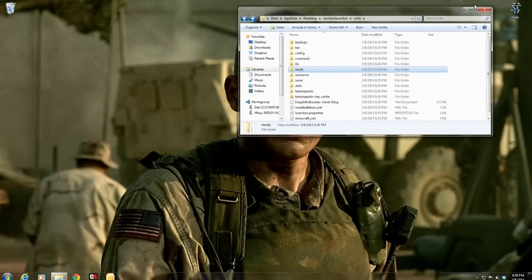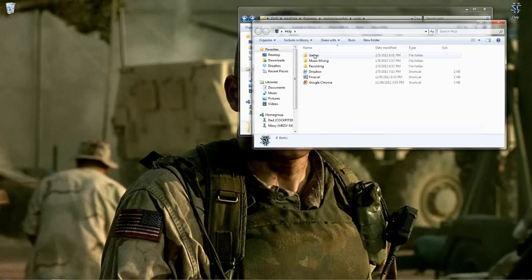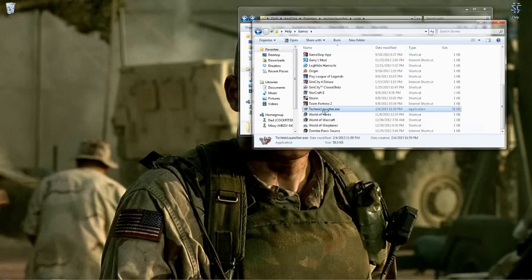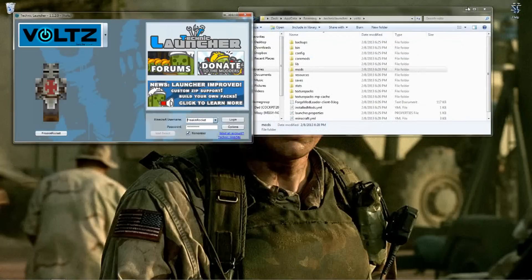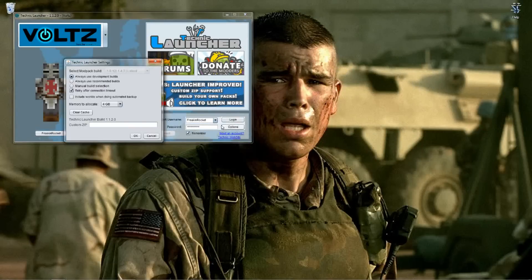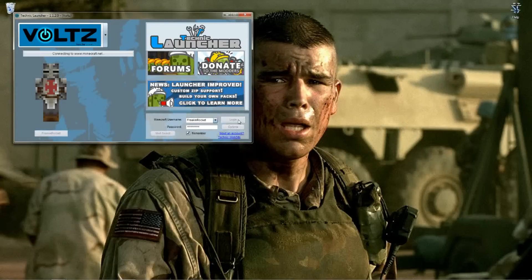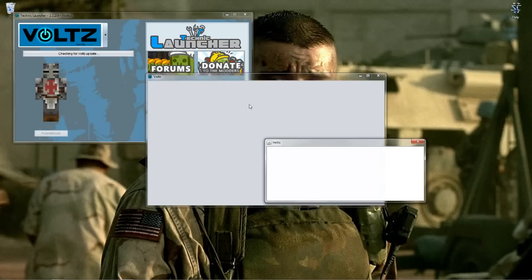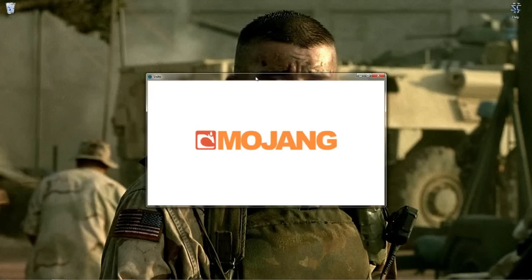Now if we try to start up the launcher under Volts, it will not work because the block ID for some mods that are already installed are interfering with the ones we're trying to install. It's going to pull up and give you a little error message and tell you all this stuff that you probably won't understand.